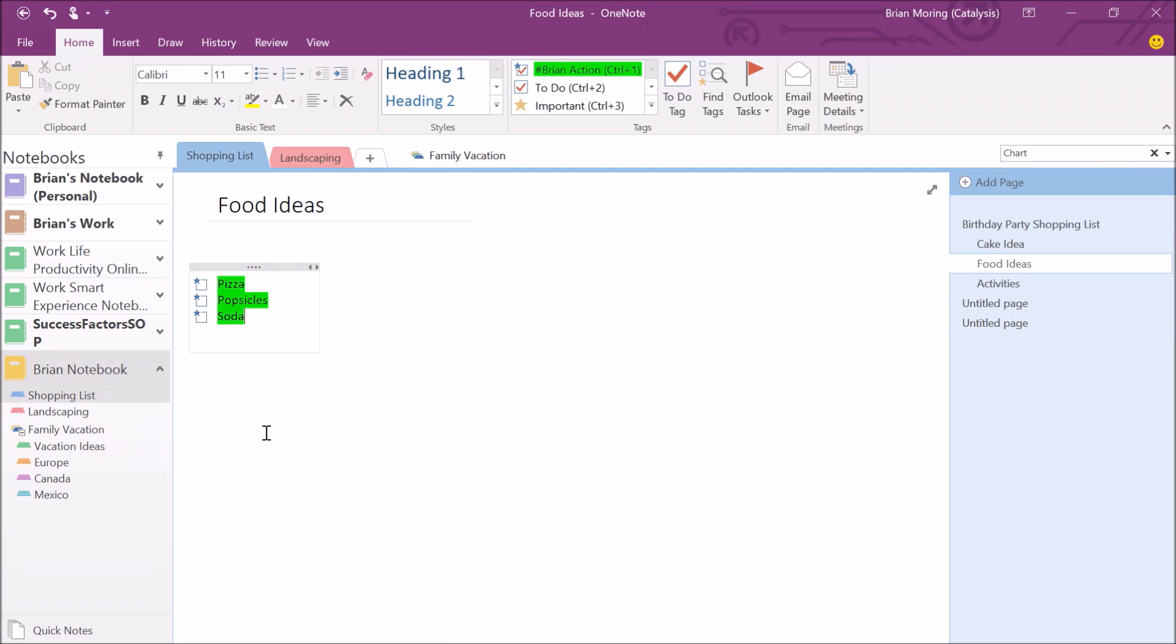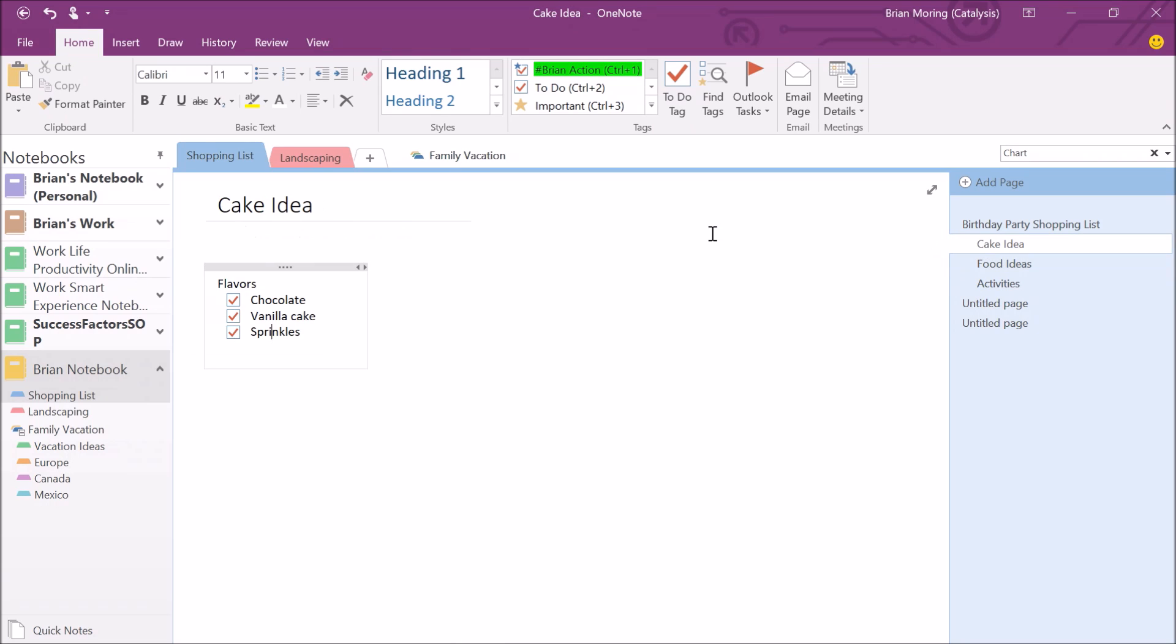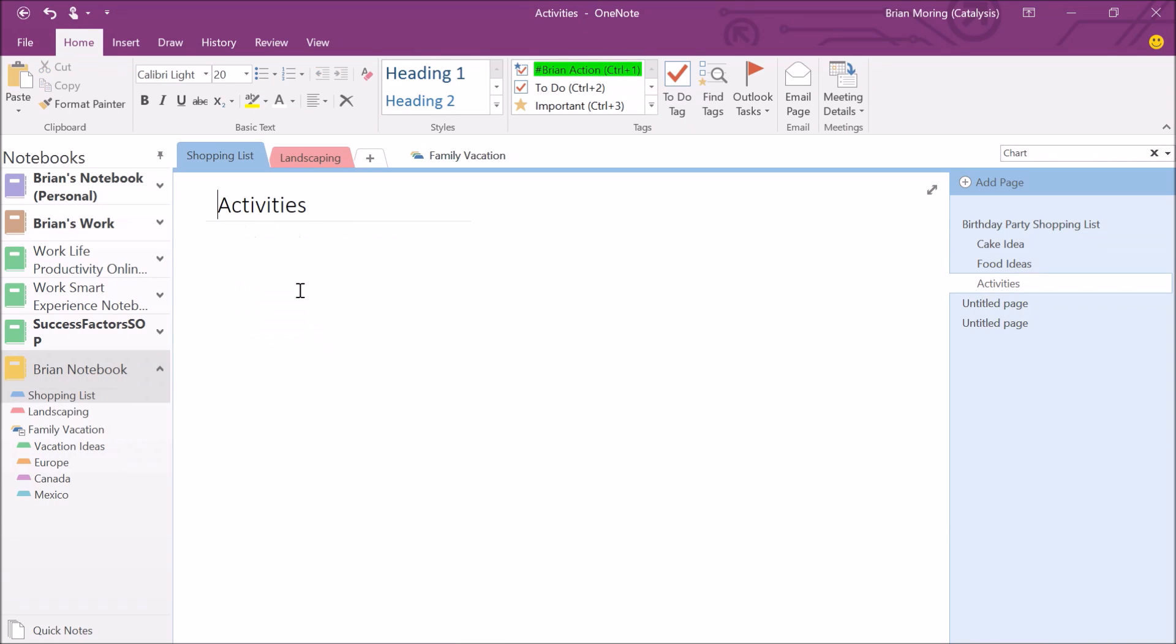Now, what's really neat about this is the fact that I can mark all the shopping items that I need to get across all of my notebooks and even across multiple pages. In this case, I need to pick up the food but I also need to pick up that cake as well. Let's go up to the cake ideas and I'm going to highlight all the cake ideas and hit Control one. You can see in addition to that original to-do tag, I added in a Brian action. Not only now is it a to-do but it's also Brian's to-do as well. Again, we're marking off multiple pages, maybe down here at activities, I need to pick up some games as well. You can see I've highlighted multiple items on multiple pages.